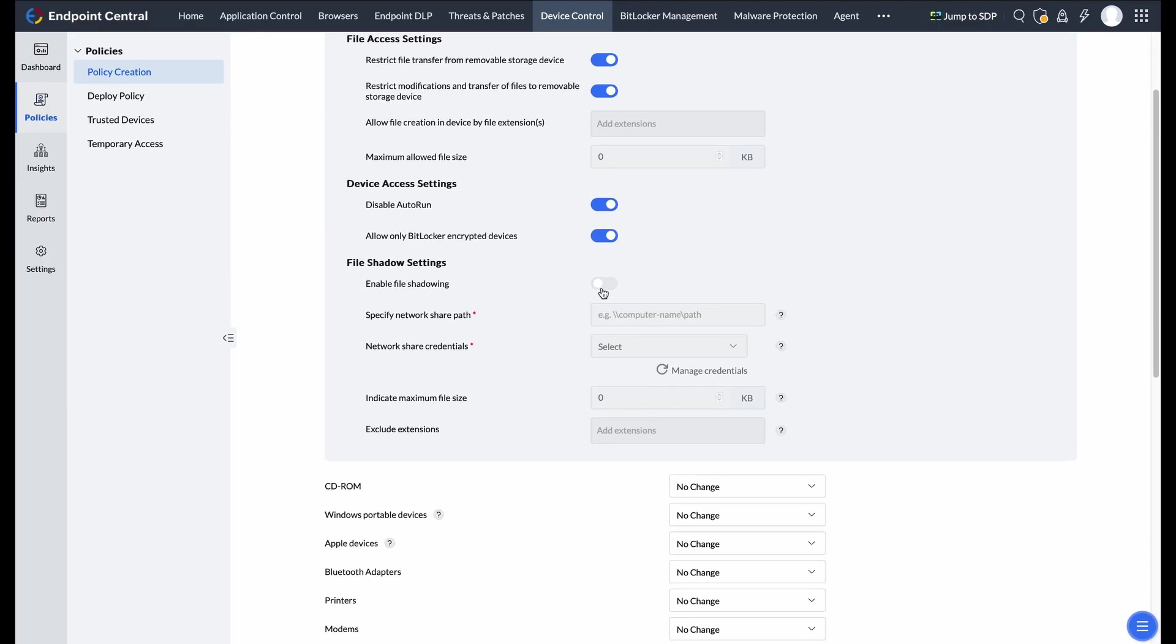You can also enable file shadowing to backup transferred files while specifying size limits and exclusions.